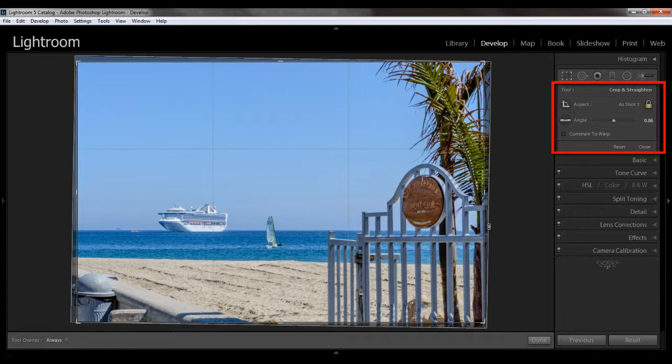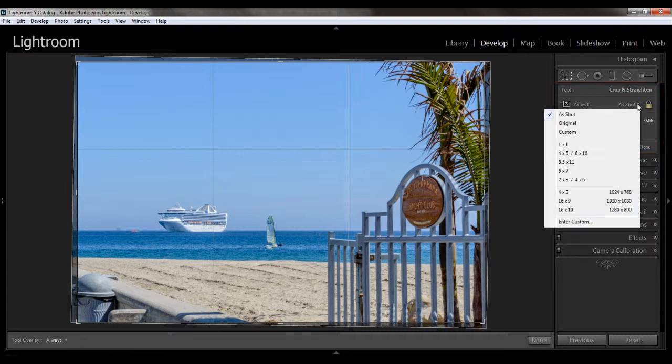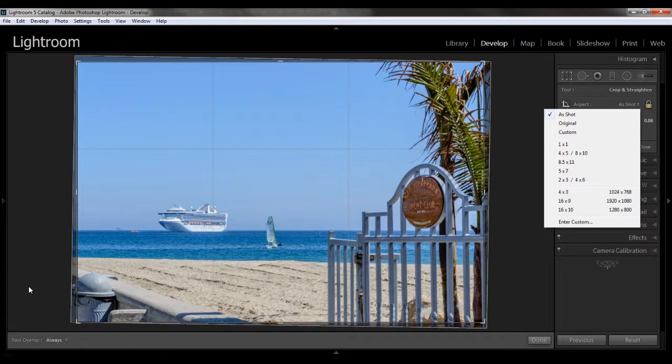So if you look here under the aspect, you see that there's a little drop down menu where it says as shot, and you pull that down, and you have a number of different options here. You have different crop presets you could use, or you could choose to put in your own custom dimensions, or leave it as is. So I'm going to leave the crop ratio as it is rather...